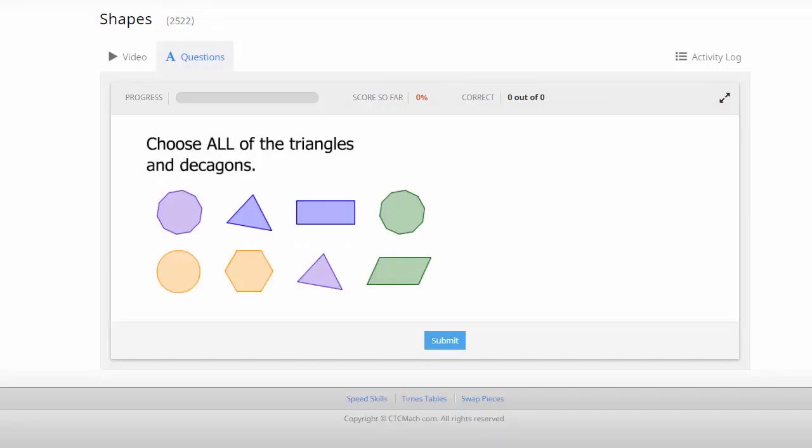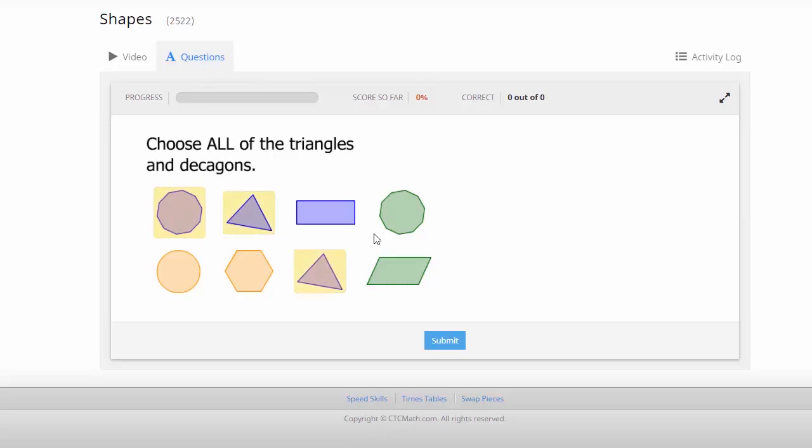In this question, we need to choose a number of shapes. In this case, we need to choose all of the triangles and decagons. So just using our mouse, we click on each of those shapes. You see each of the shapes are highlighted there. Then once again submit our response.